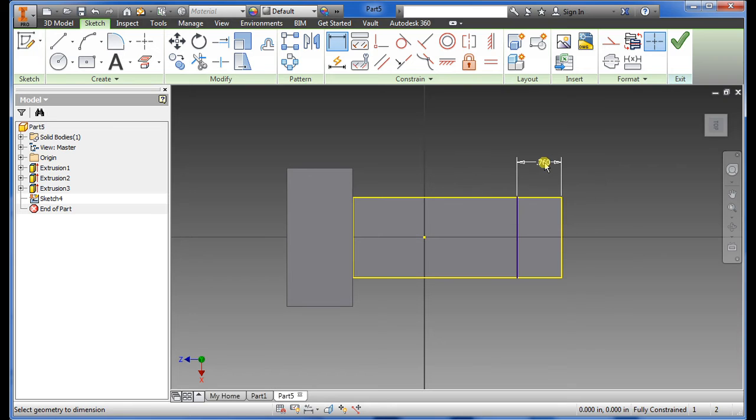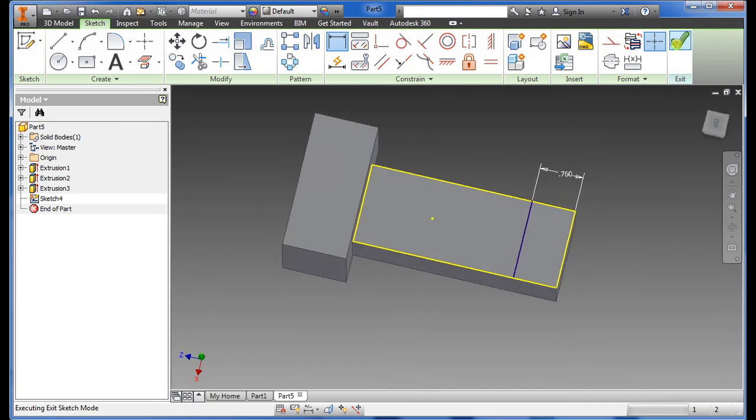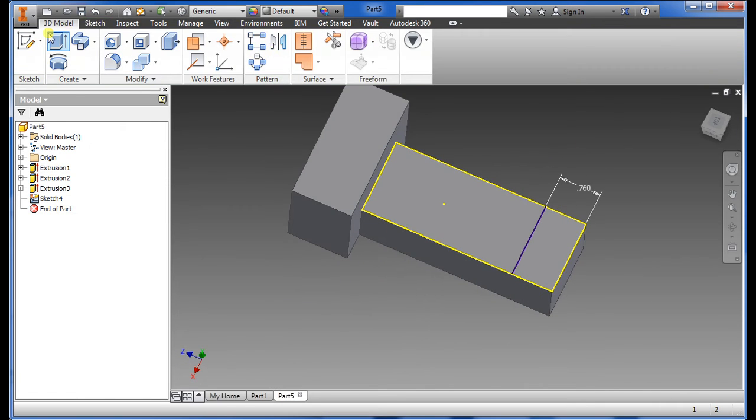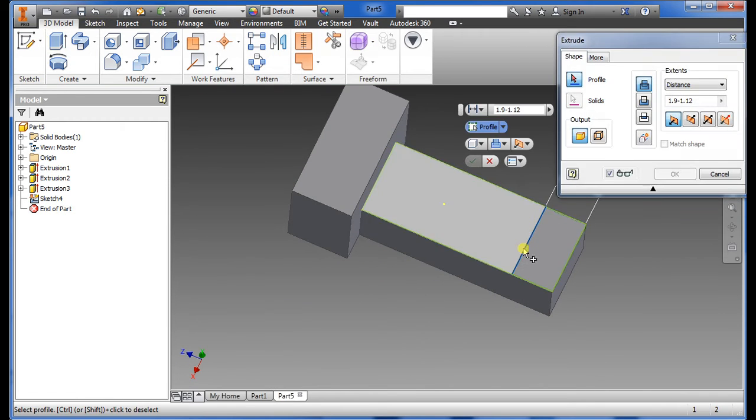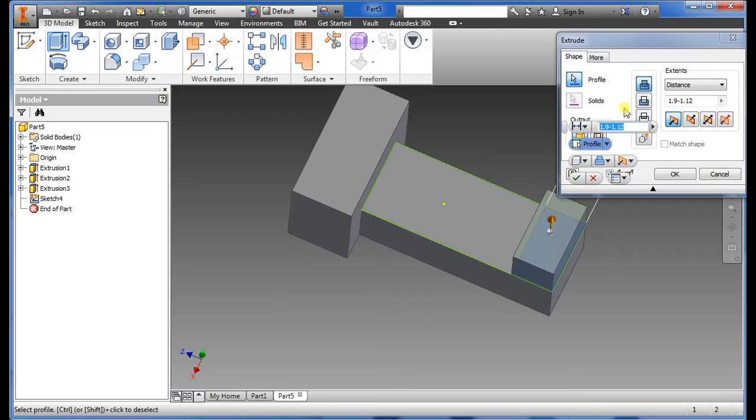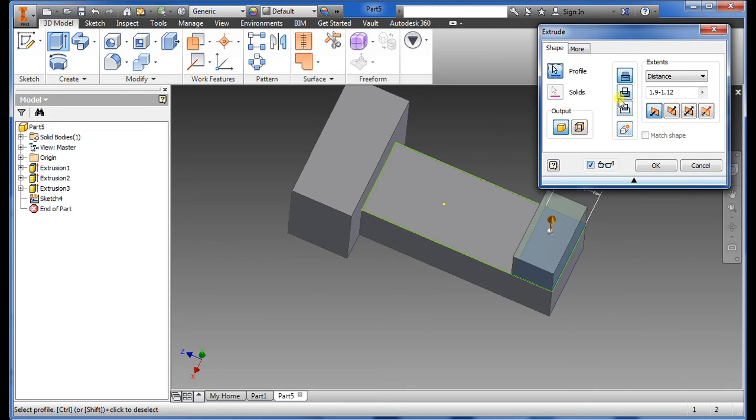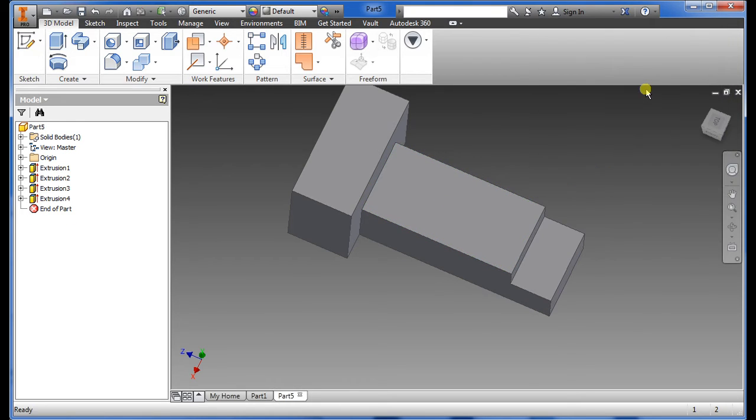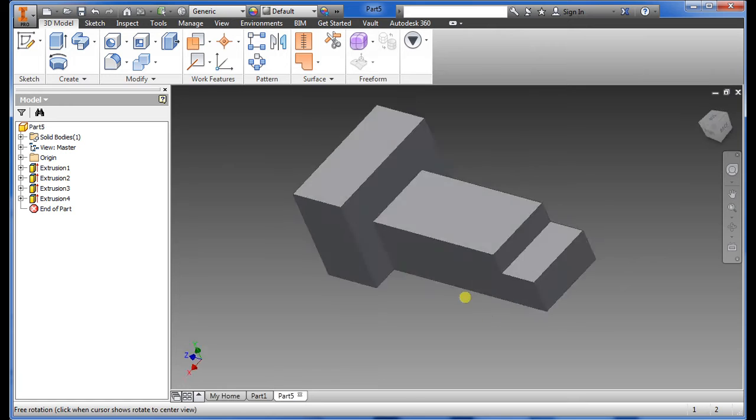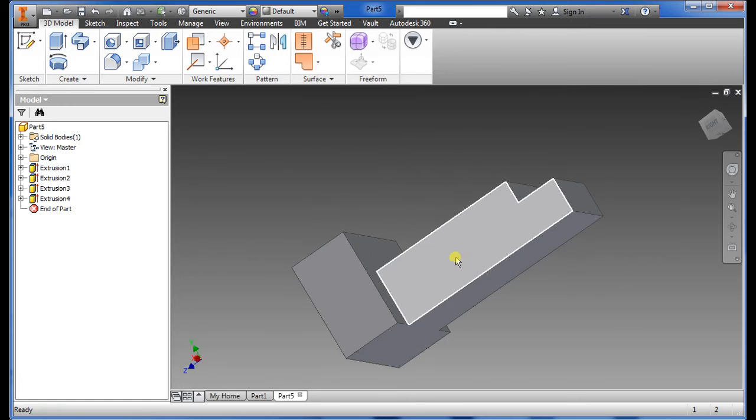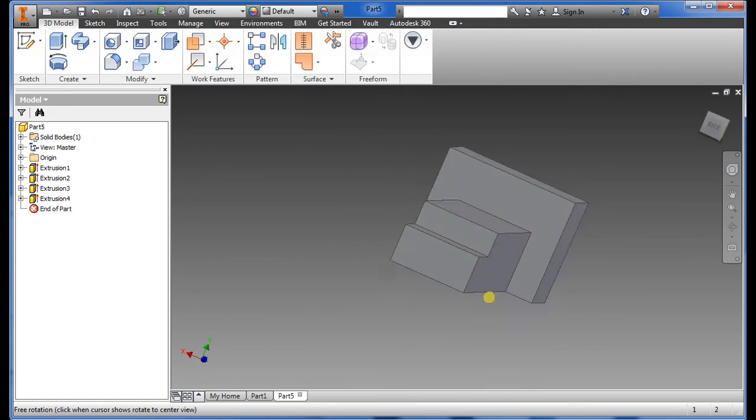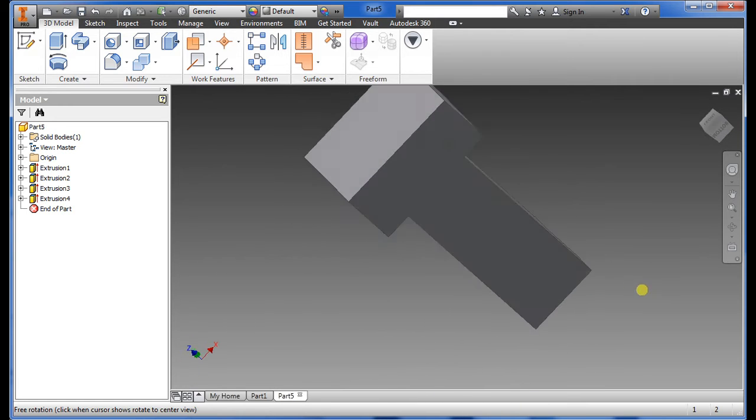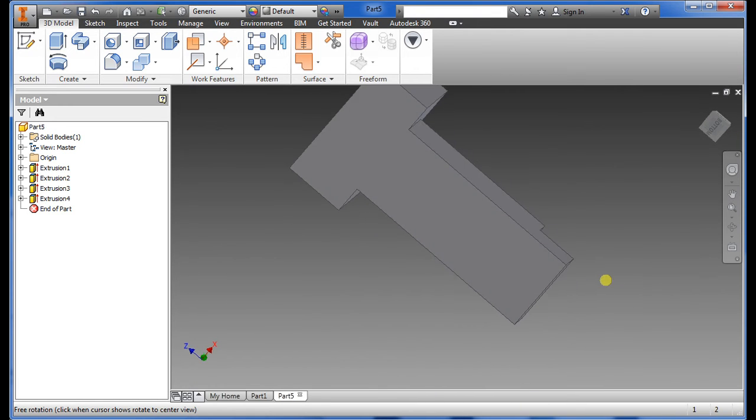We want to do the extrude, highlight it, select cut again. This time what we want to do is 0.44 and there's that.